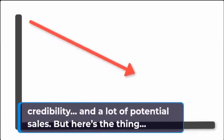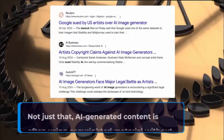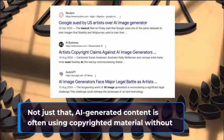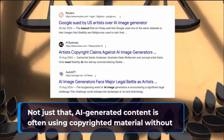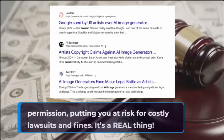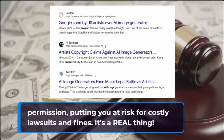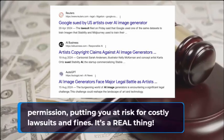But here's the thing. Not just that, AI-generated content is often using copyrighted material without permission, putting you at risk for costly lawsuits and fines. It's a real thing.